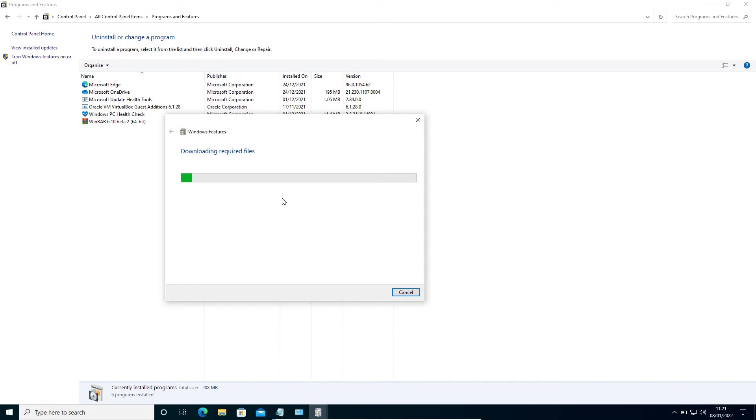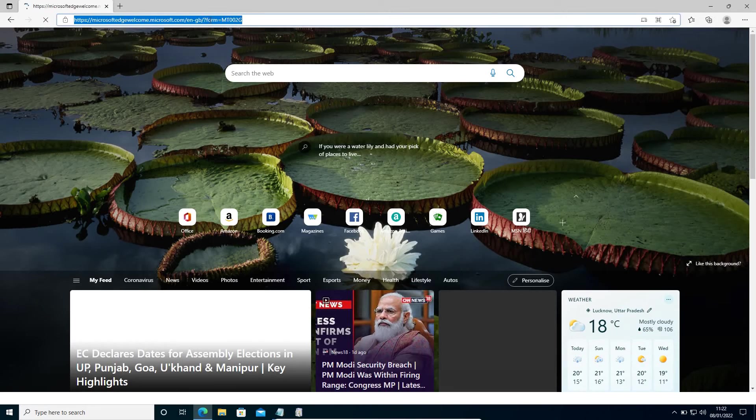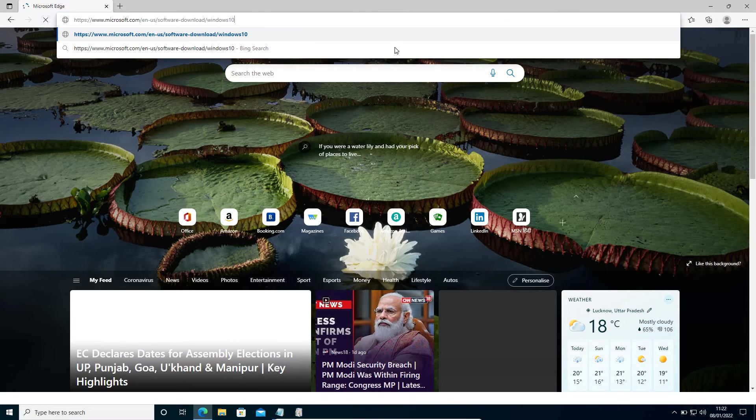If it's not fixed, then we will move to the next and final effective step. For the second step, I'll provide a link in the description which you need to open.